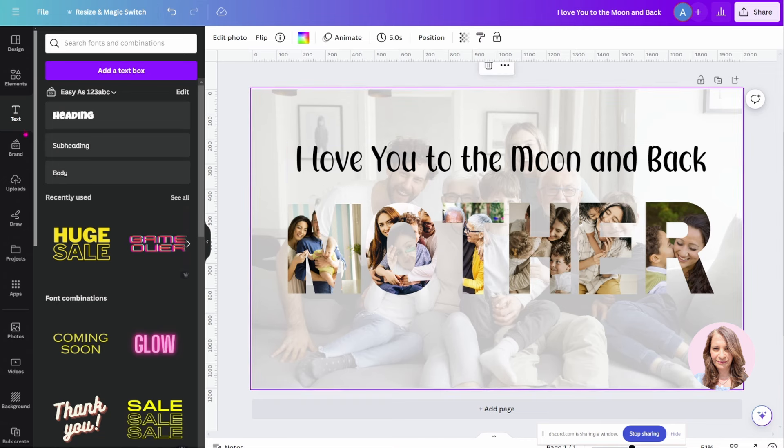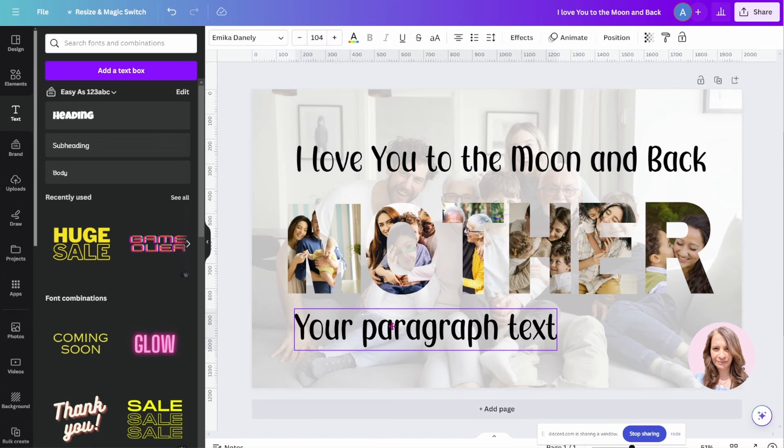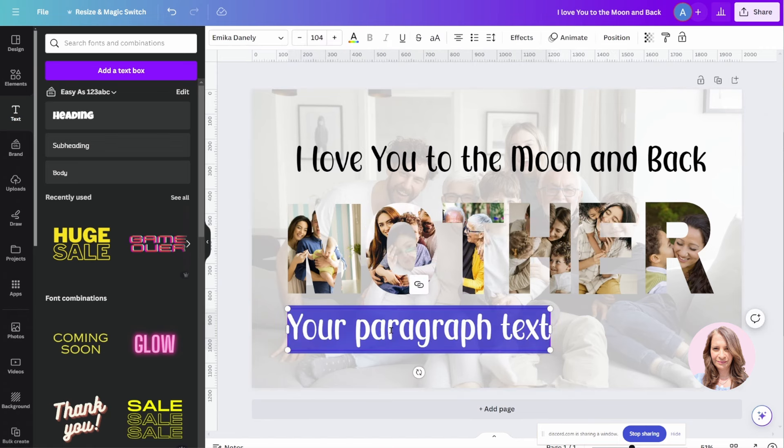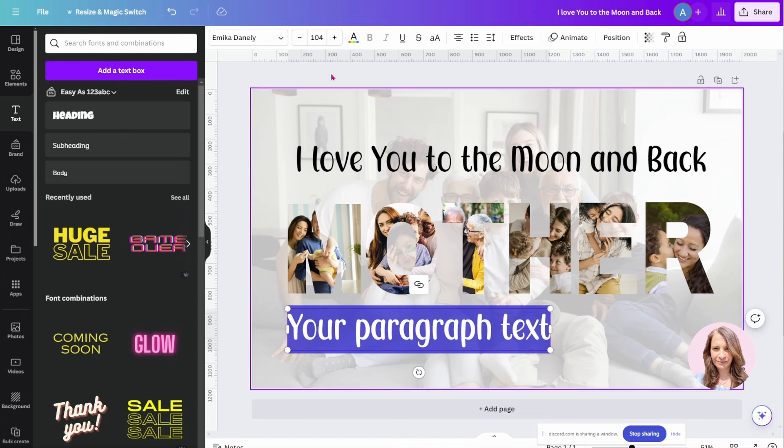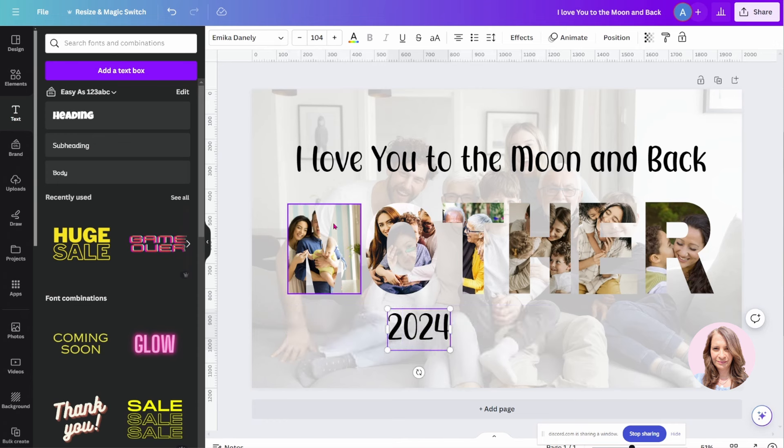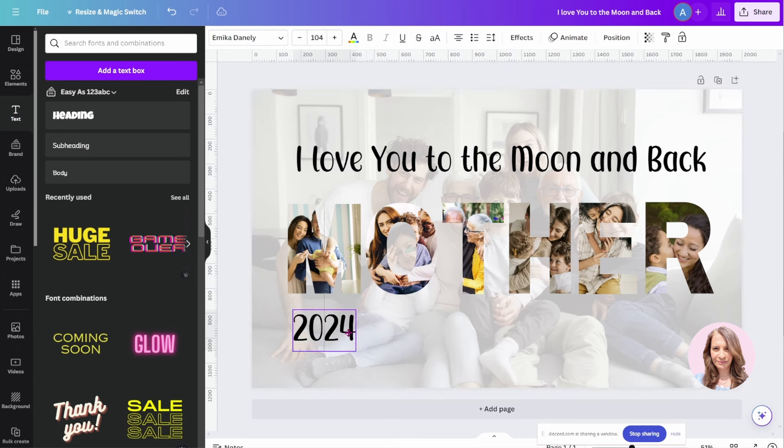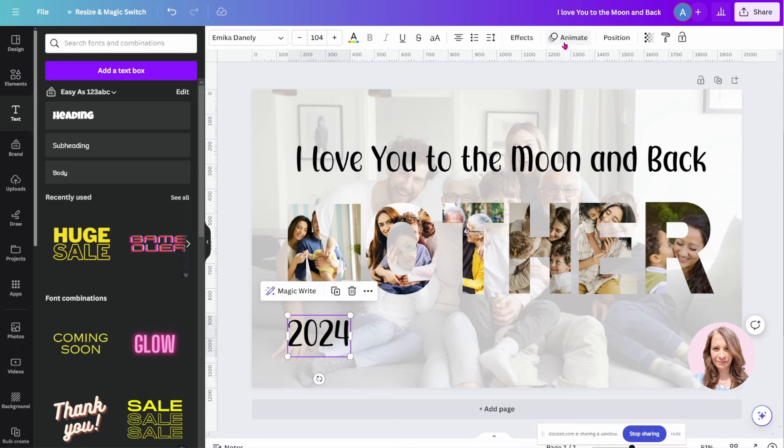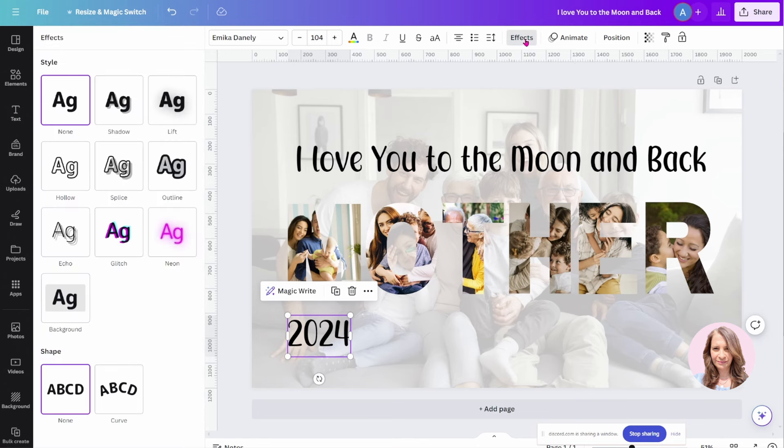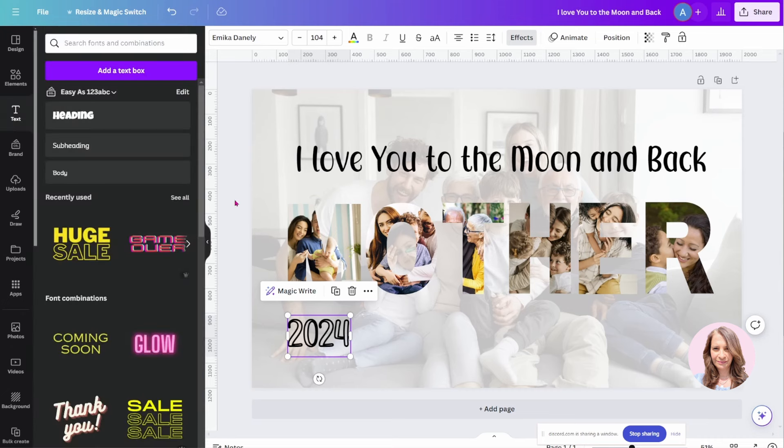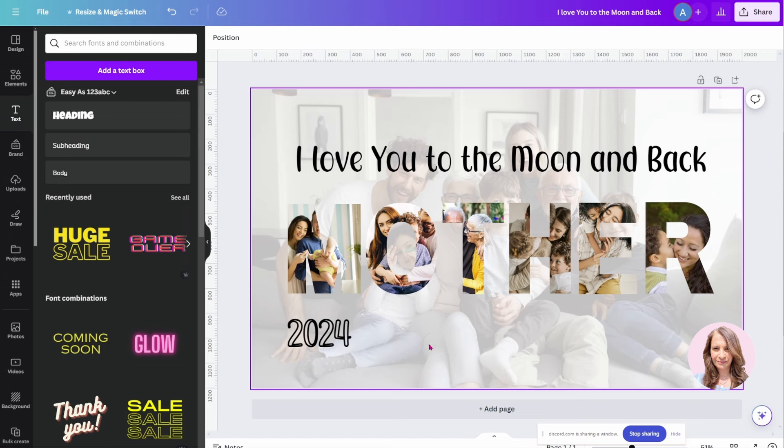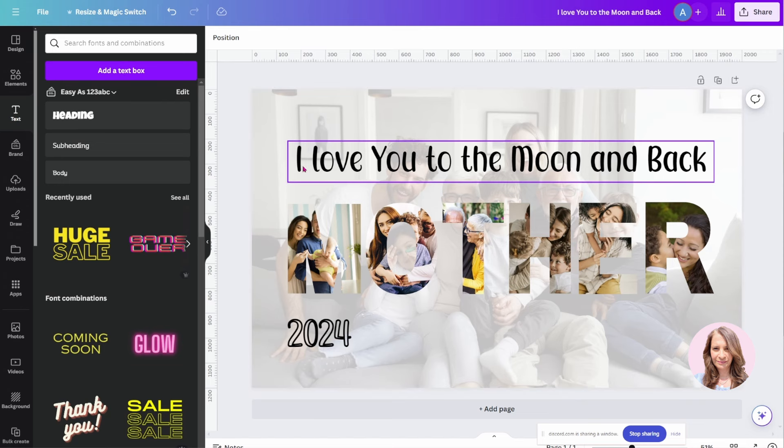Maybe what we'll do is add some more text. We will put the year in there and we'll just move that to the side here. Let's create a text effect with that. We'll use the hollow effect and maybe we'll make it a little bit bigger.